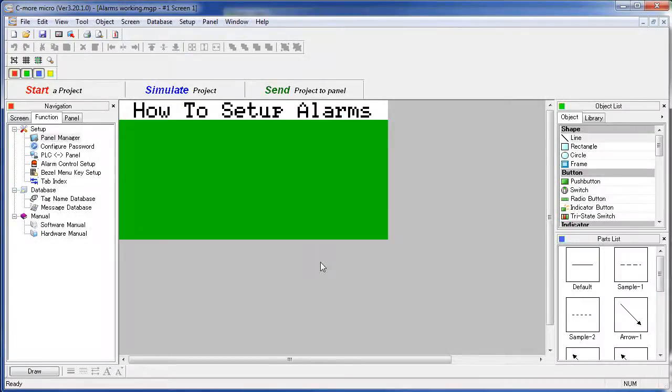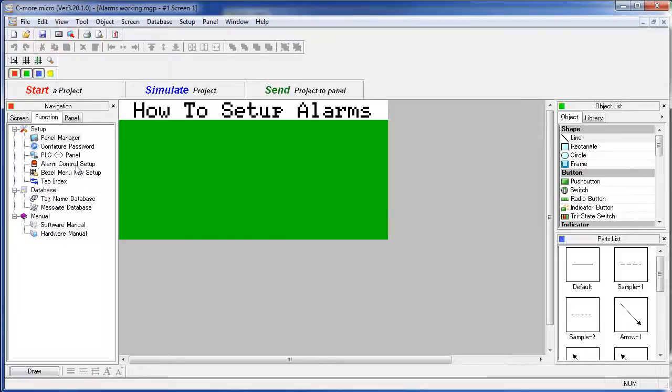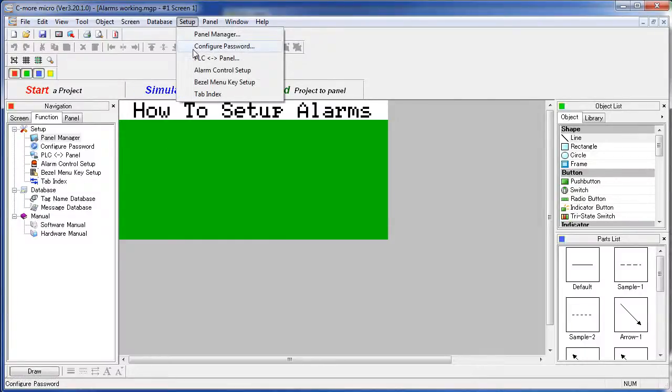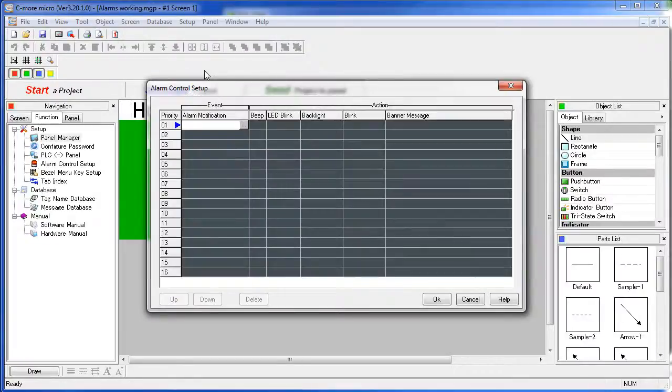You configure alarms in the Alarm Control Setup dialog under the Navigation Windows Function tab – Alarm Control Setup – or under the Setup menu – Alarm Control Setup.